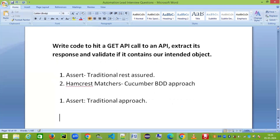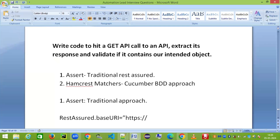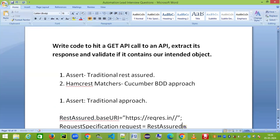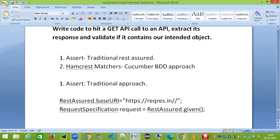For the traditional REST Assured approach, first you need to set a base URI. So I'm setting: RestAssured.baseURI = 'https://api.restful-api.dev'. Then I'll create a RequestSpecification object — something like: RequestSpecification request = RestAssured.given(). The 'given' method provides the basic prerequisites for the request.